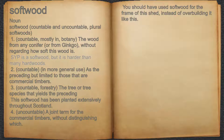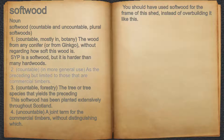For example, SYP is a softwood, but it is harder than many hardwoods. 2. Countable, in more general use, as the preceding but limited to those that are commercial timbers.